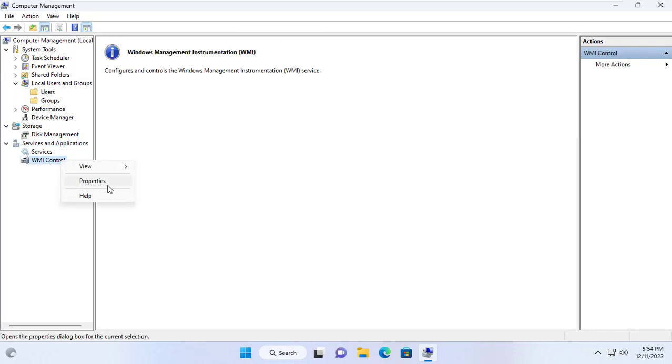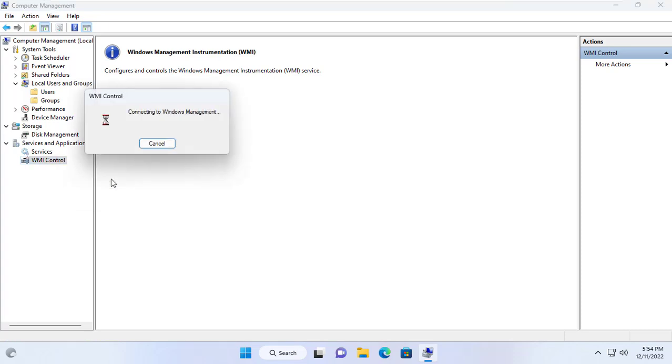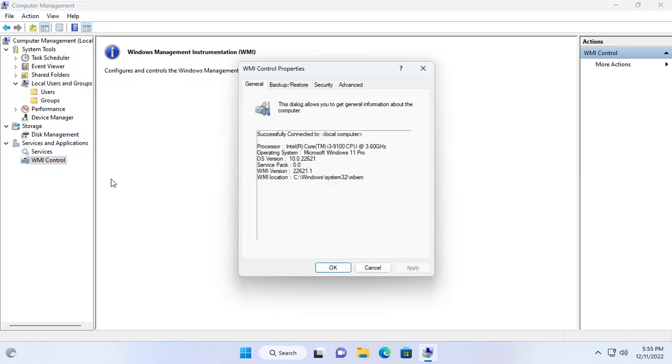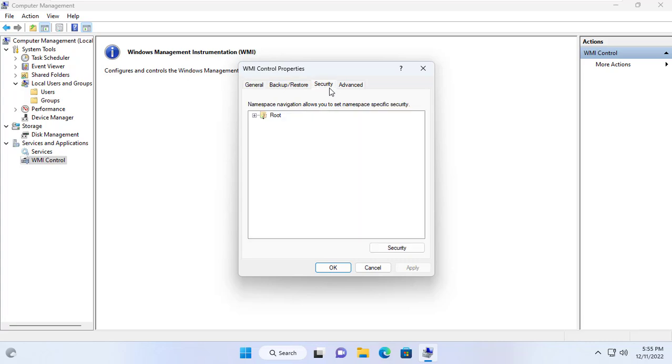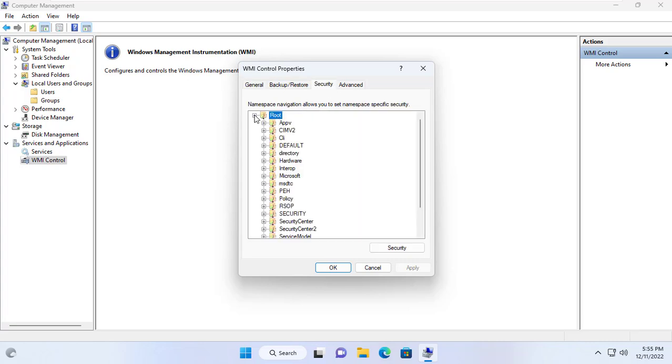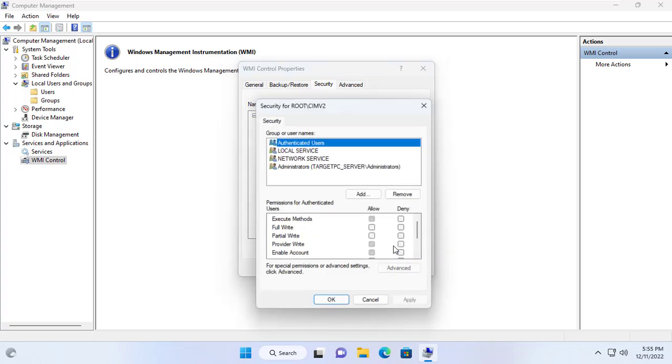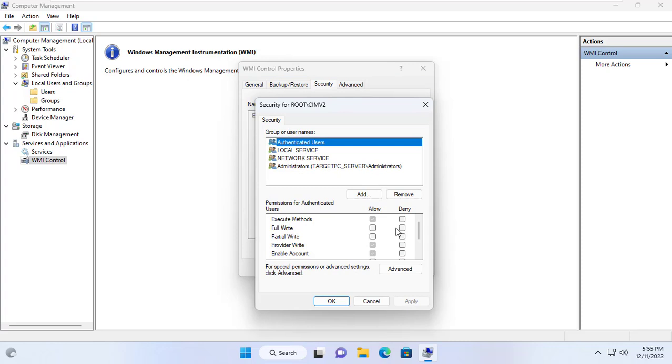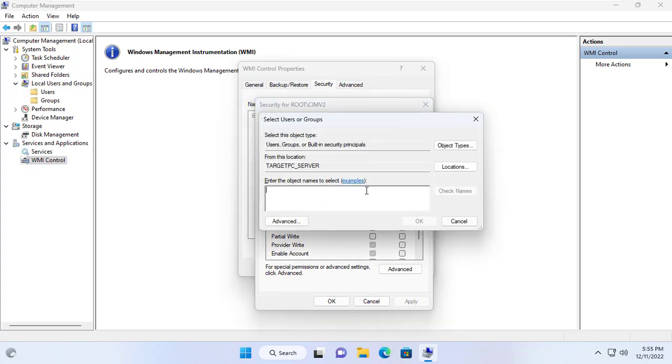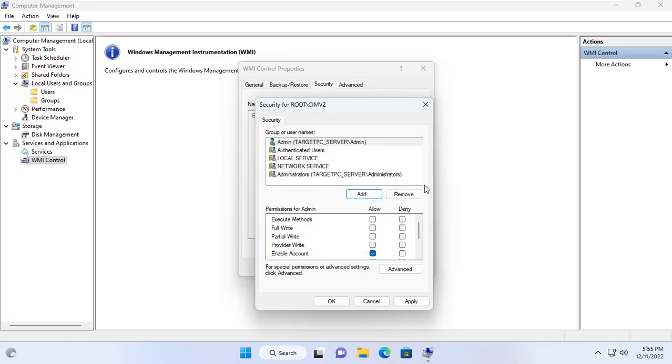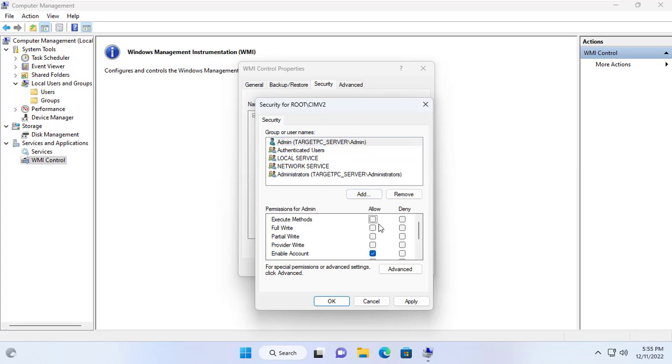Next you add the admin user to WMI control. The purpose here is to allow the admin user to have access to the components that you can monitor. Here I choose root slash CIMV2. Then add the user and give the execute methods, enable account and remote enable permissions.